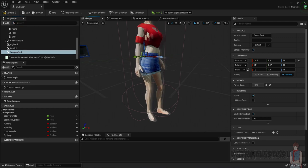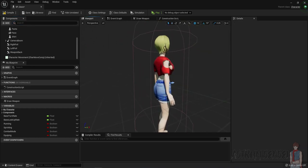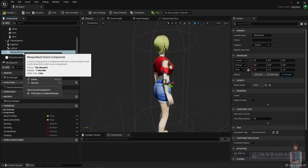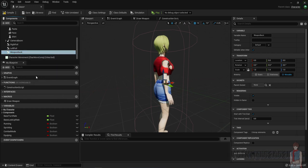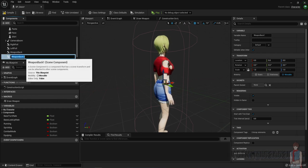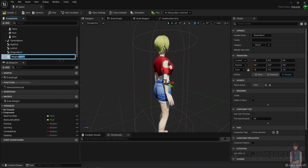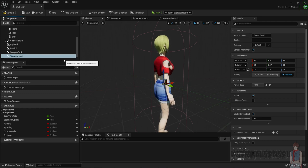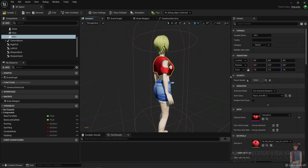I'm just going to duplicate it and call this one weapon_hand. Now we're going to go inside of the skeletal mesh.